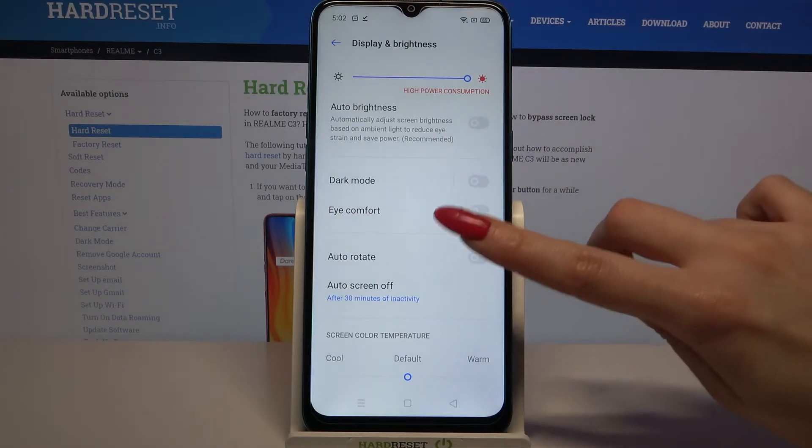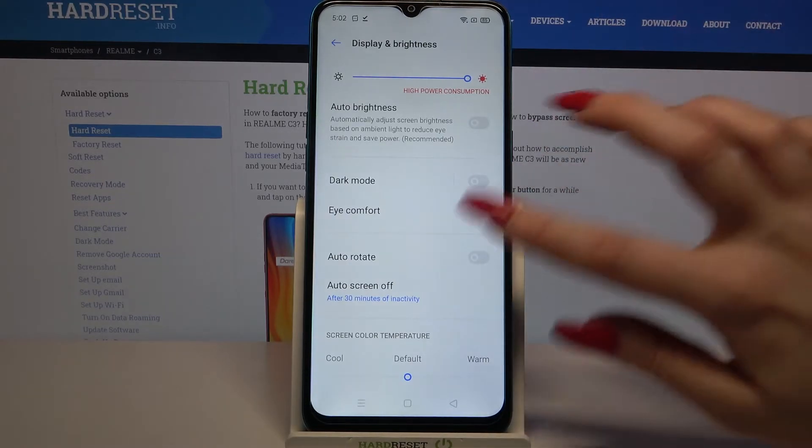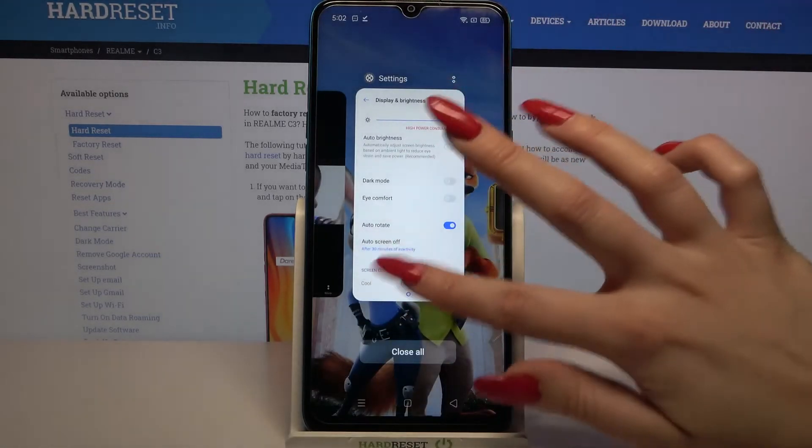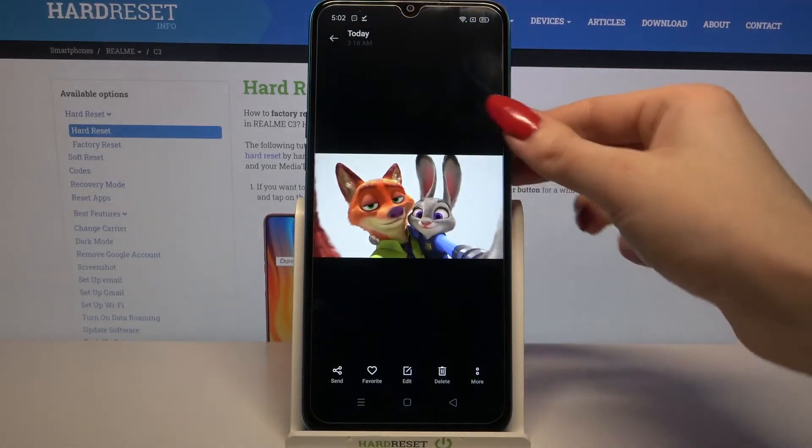If you want to check if it works, you can go into any app — for example, Gallery — and turn your device.